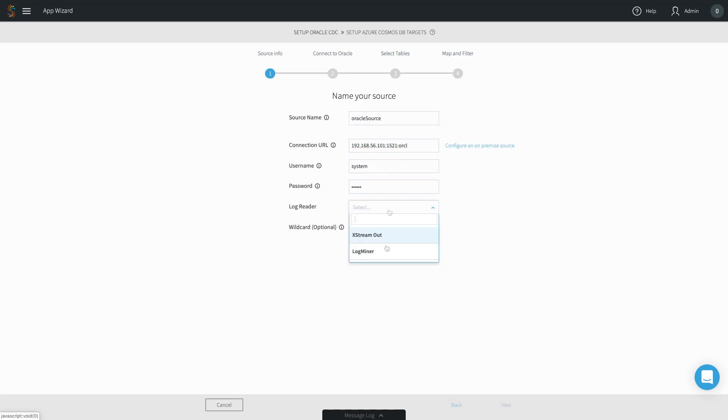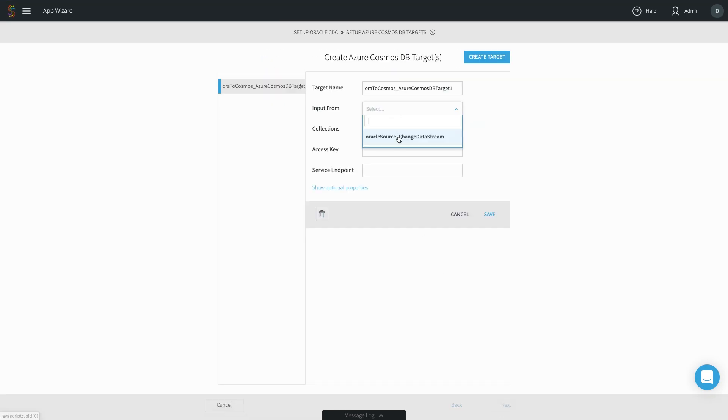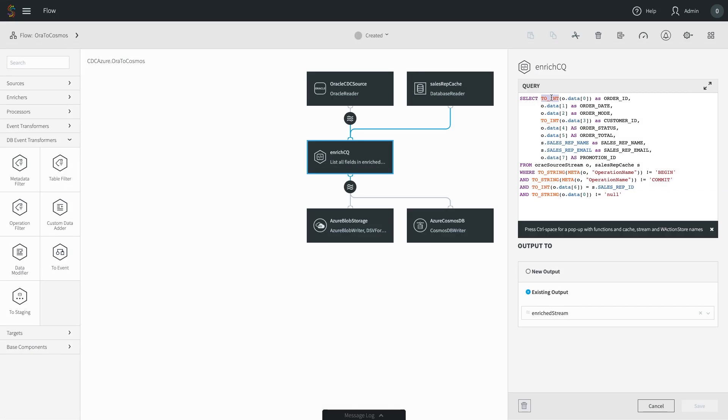In this video you'll see how Striim can help feed Cosmos DB in real-time through our wizard-based UI and intuitive data pipelines.